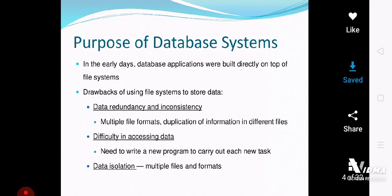Today we talk about what is the purpose of the database system. As I told you before, previously the conventional file processing system had many disadvantages. Programs were data dependent, and due to this program-data dependency, many problems arose — the most common being data redundancy, data inconsistency, and data excessive maintenance.